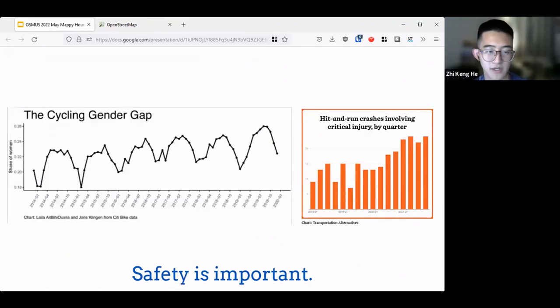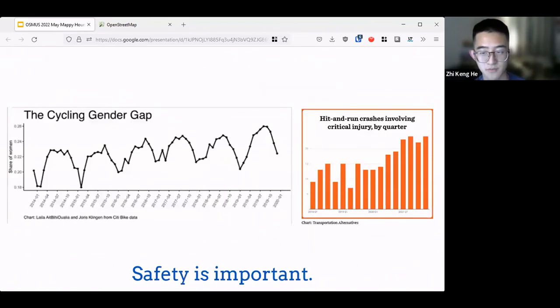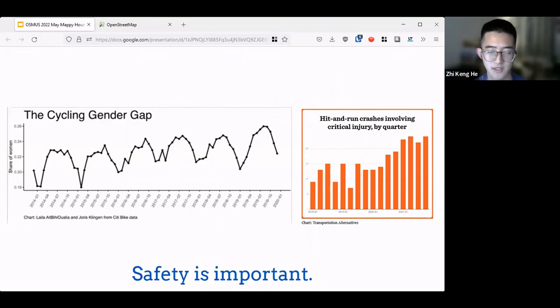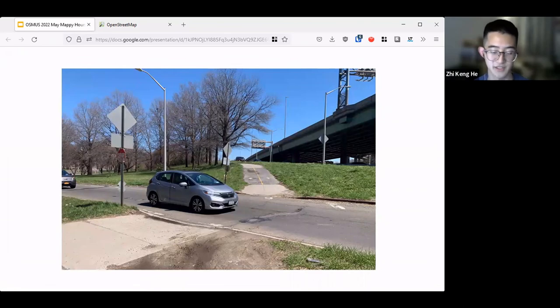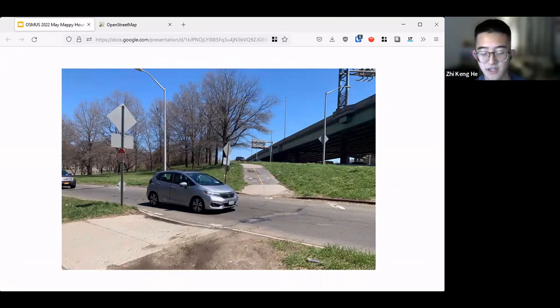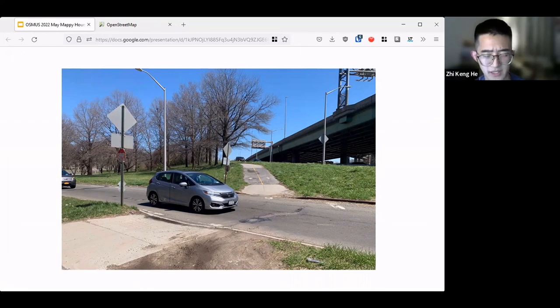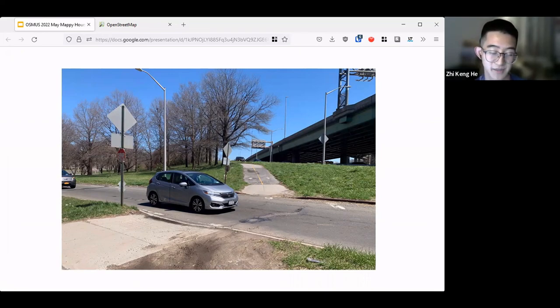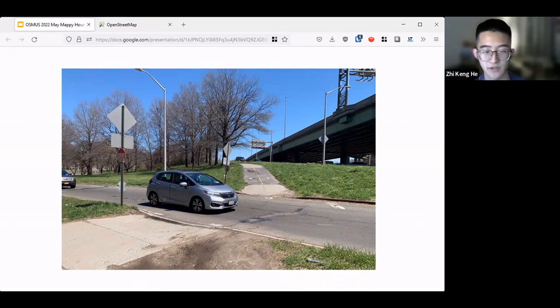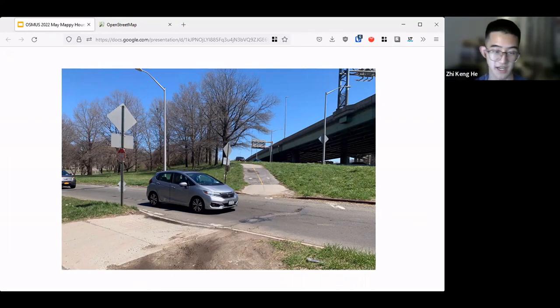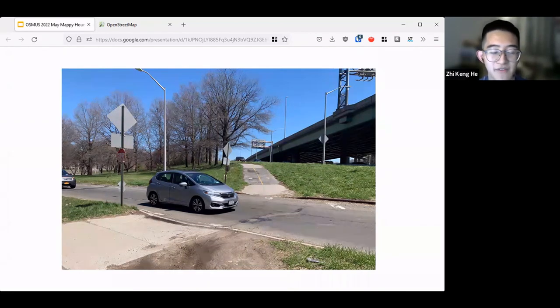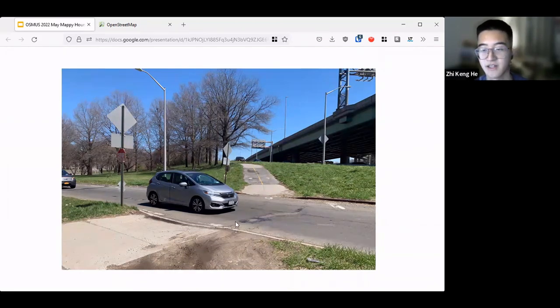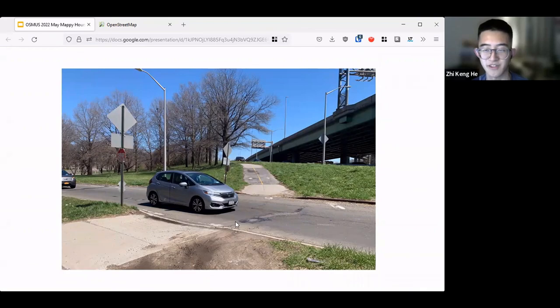I think the last thing I want to highlight is that safety is also important for bicycle infrastructure. I know we've been doing a ton of mapping of places where there's protected bike lanes and shared bike lanes. However, there's some dangerous intersections that we can also model in OSM, like having a crossing tag of unmarked and then probably having other tags on surfaces or whatnot.